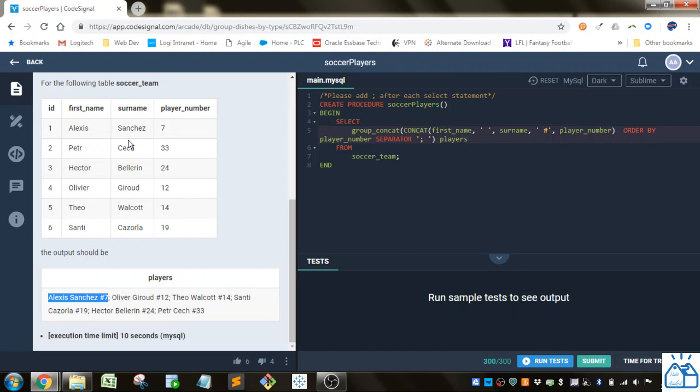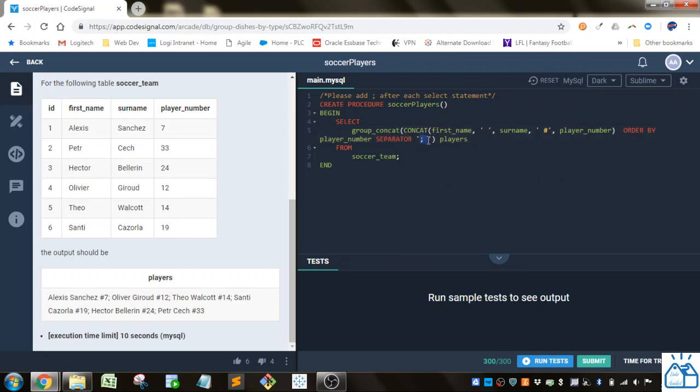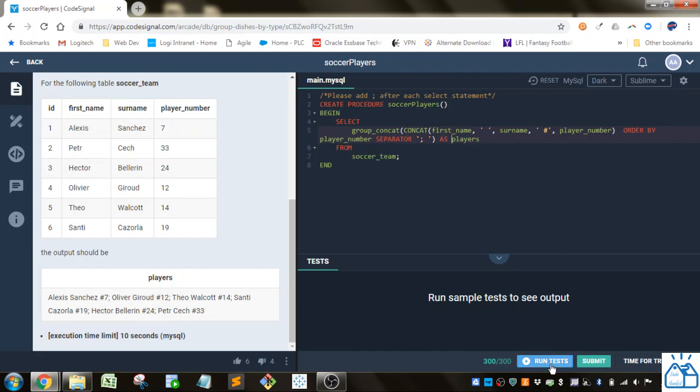It's doing that for all the rows, and the GROUP_CONCAT function is being ordered by the player number, so it's going to order these: first seven, then twelve, fourteen, and so on. The separator is the semicolon and a space. We're calling that players, so we're putting the alias players here, and we're doing that from the soccer team table.